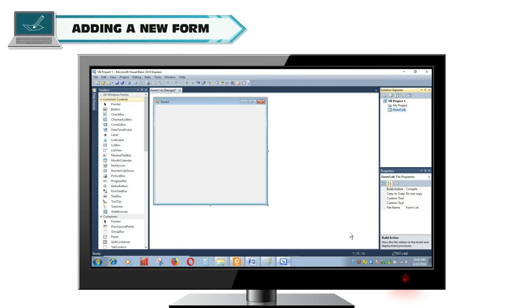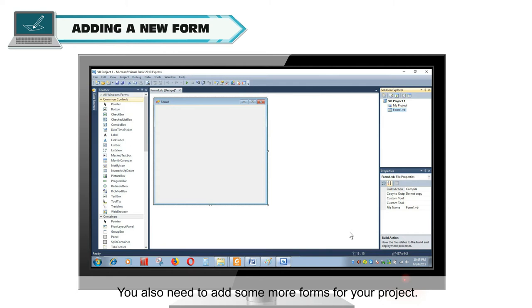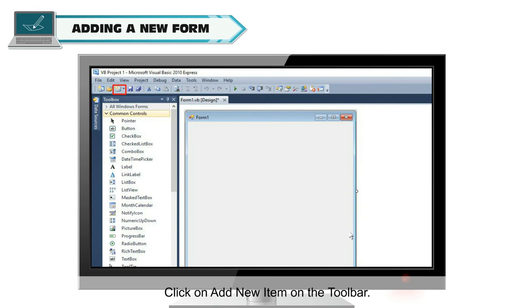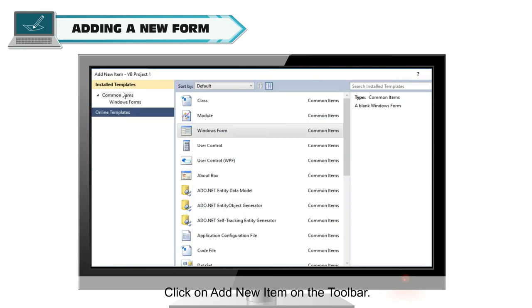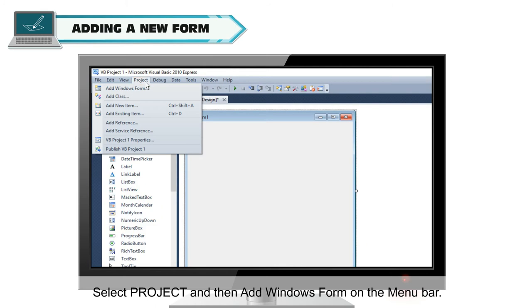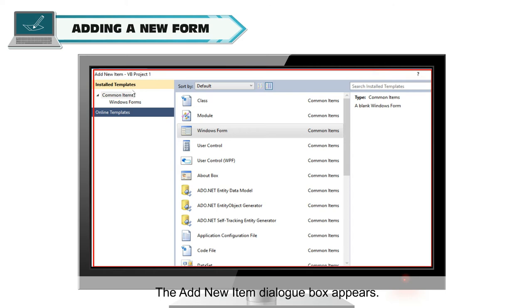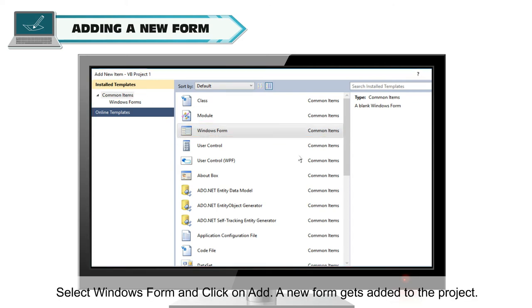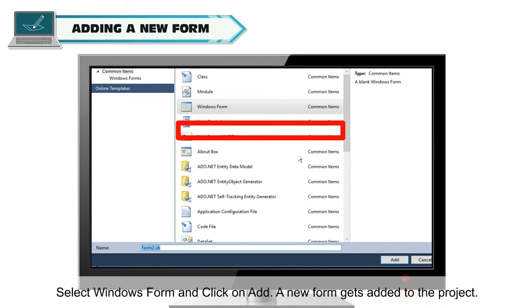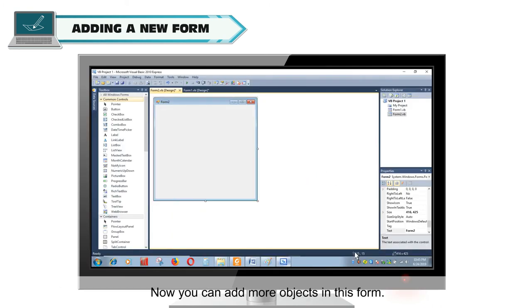Adding a new form. When you start a new project in Visual Basic, a blank form appears within the project. You also need to add some more forms for your project. To add more forms, click on Add New Item on the toolbar or select Project and then Add Windows Form on the menu bar. The Add New Item dialog box appears. Select Windows Form and click on Add. A new form gets added to the project. Now you can add more objects in this form.